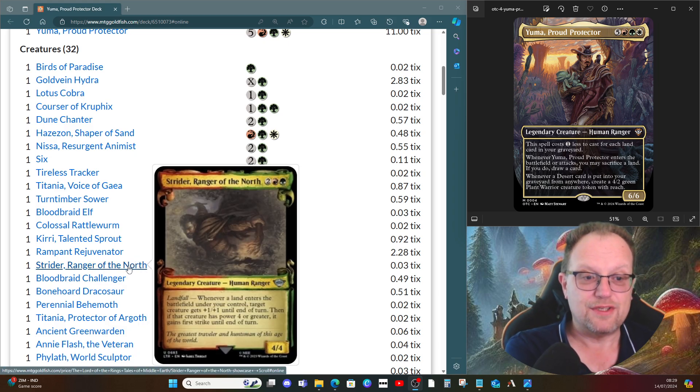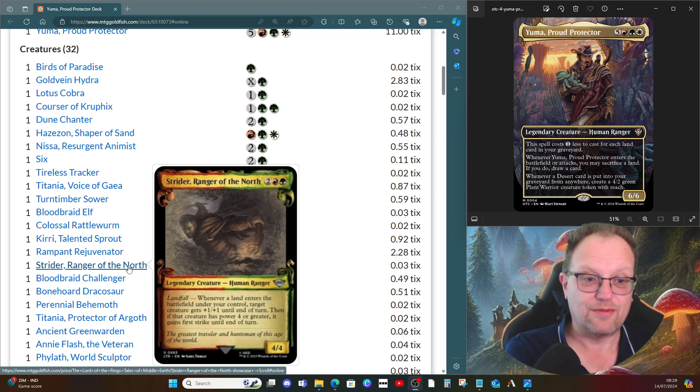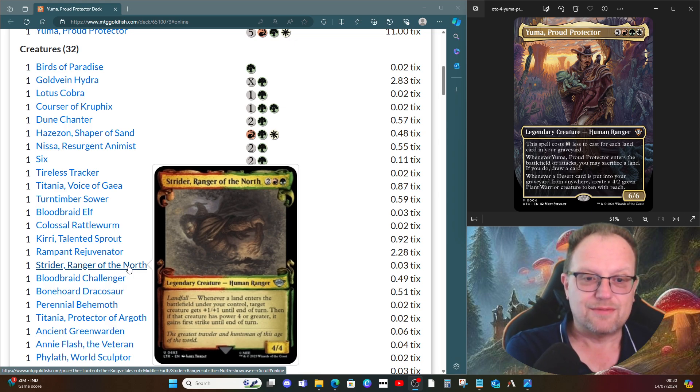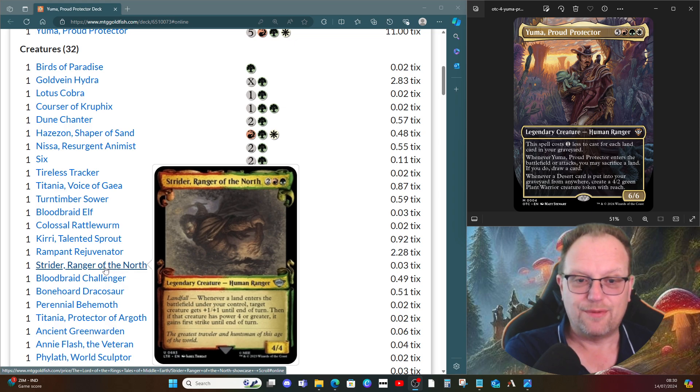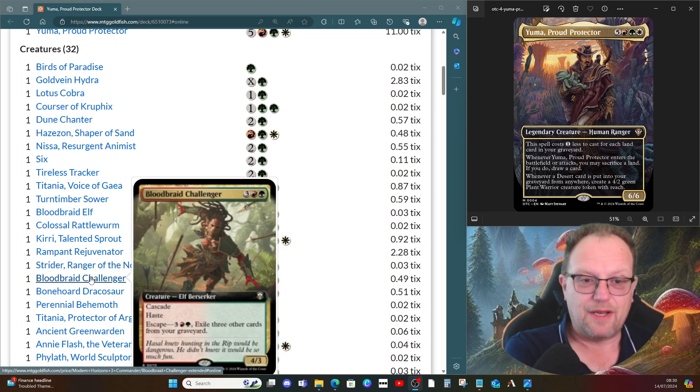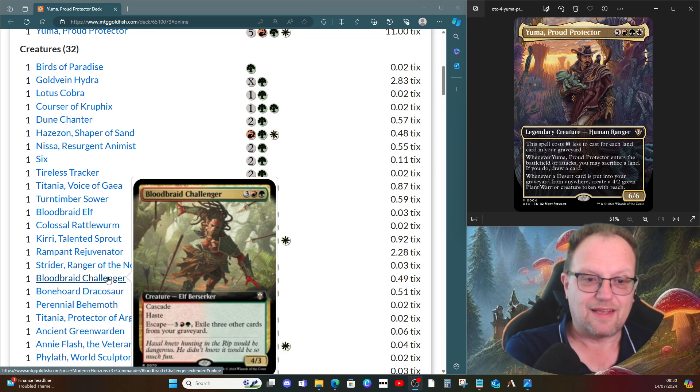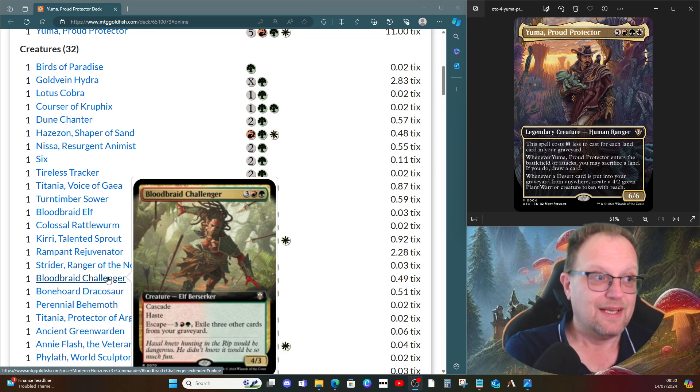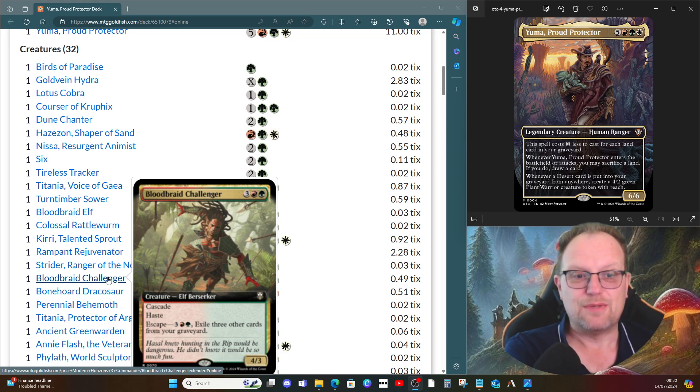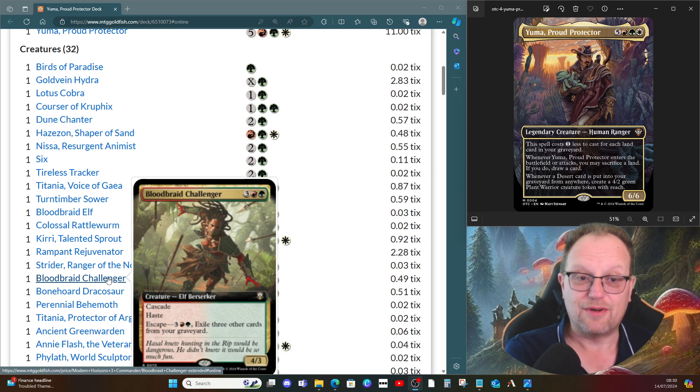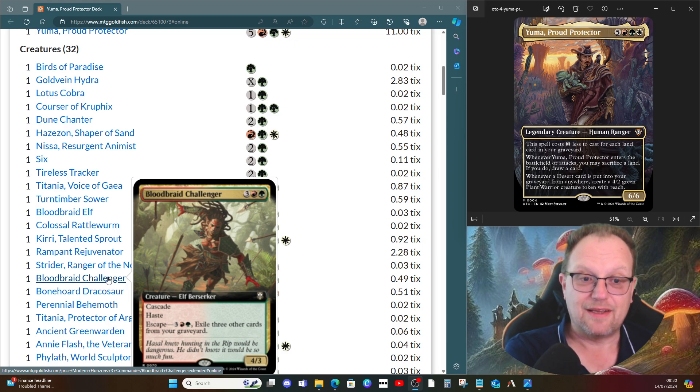Copperhorn Scout from Lord of the Rings comes in to give all our creatures with power four or greater plus one plus one and first strike. Bloodbraid Challenger is a bigger version of Bloodbraid Elf, five mana cascade haste, and it also has escape, which makes it that much better because you can pay three red and green and exile three other cards from our graveyard, bring it back, cast it again, get that cascade trigger and hopefully hit something good again.